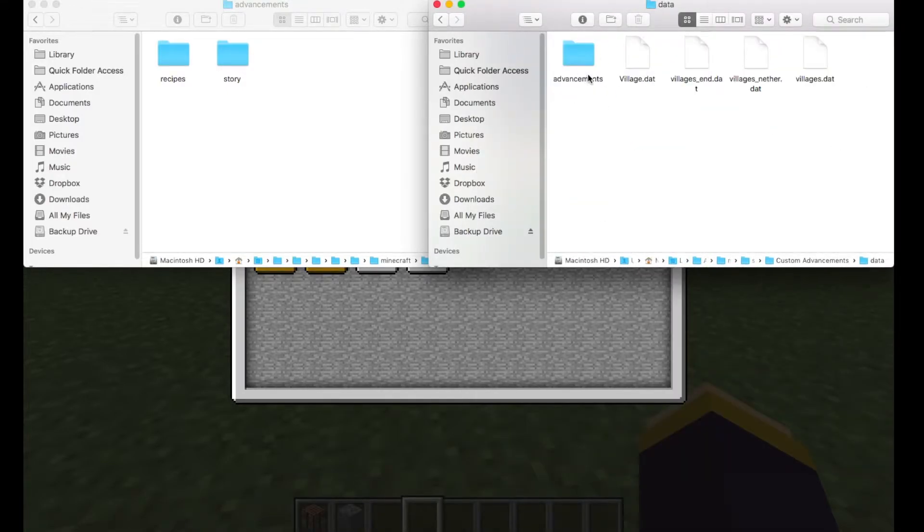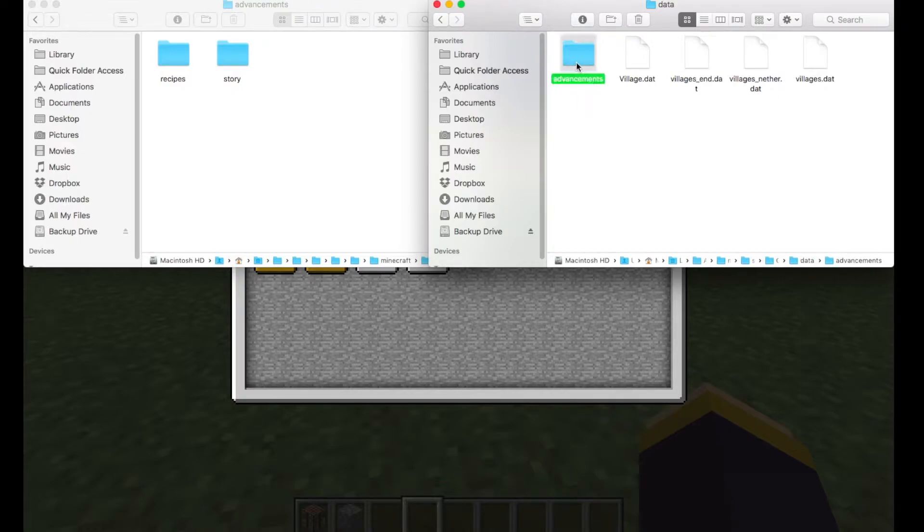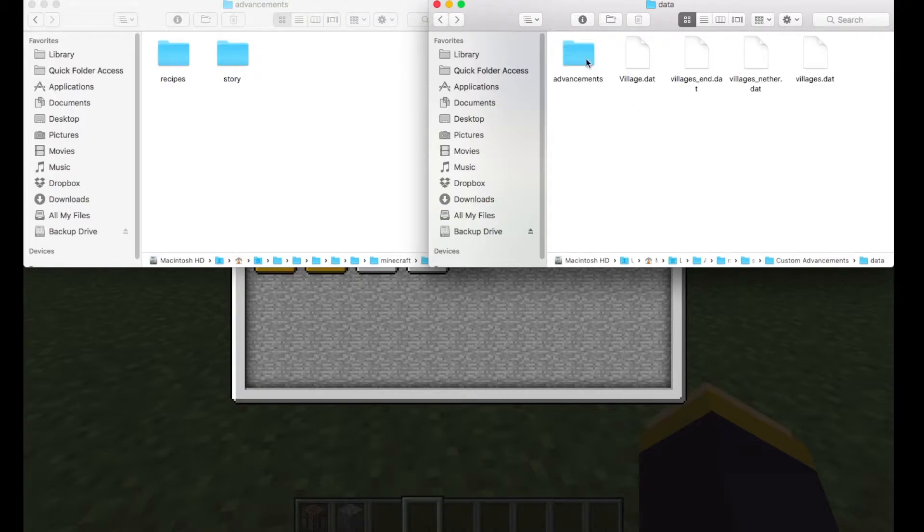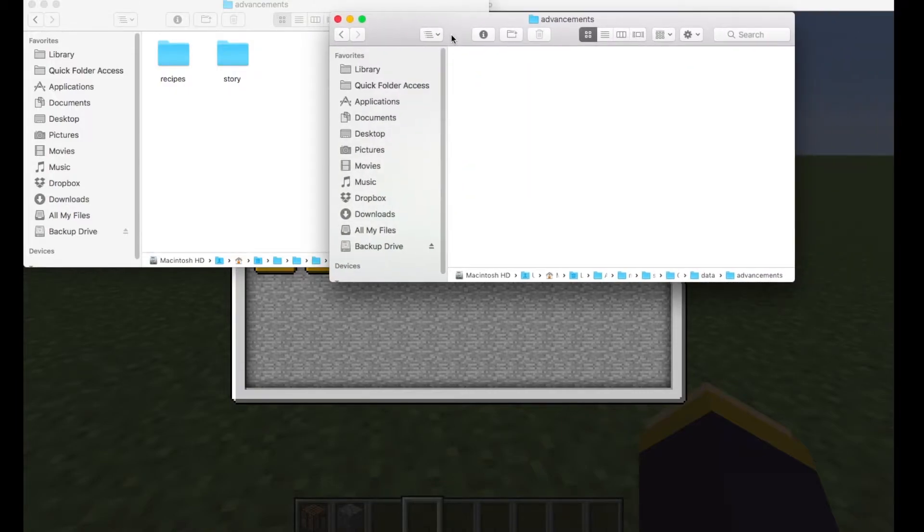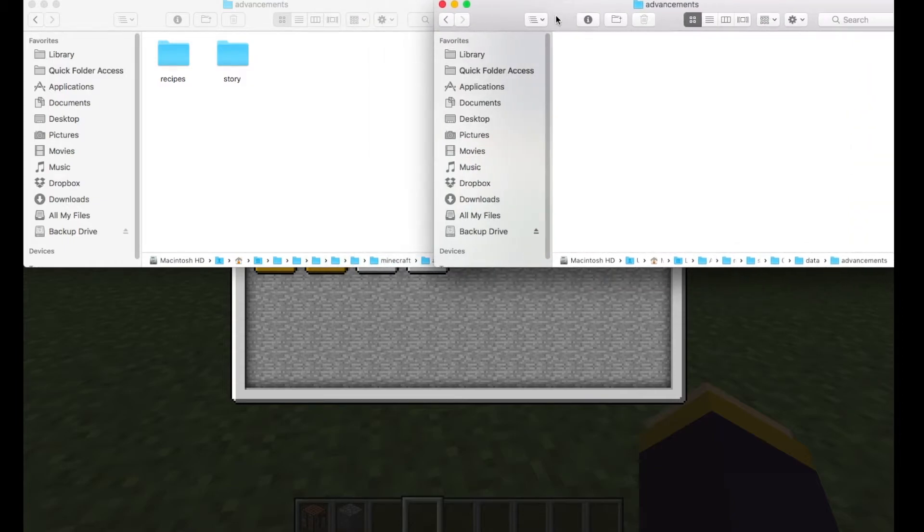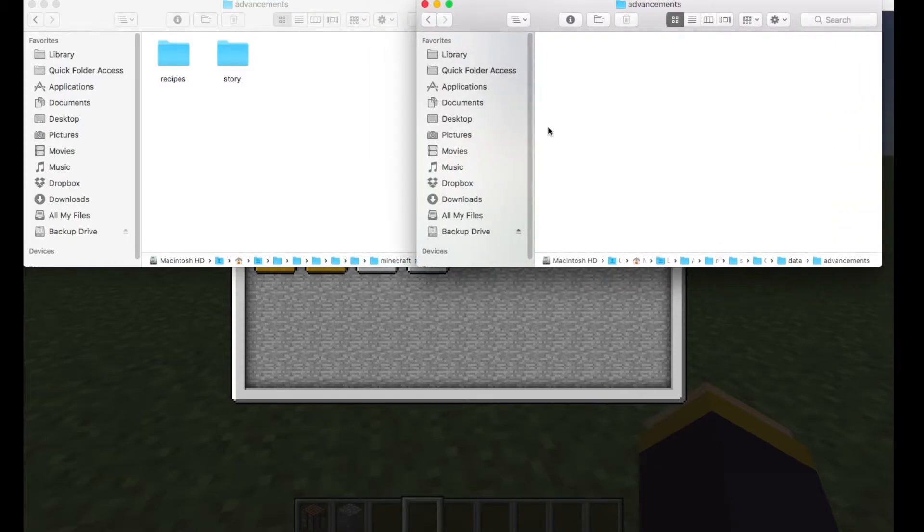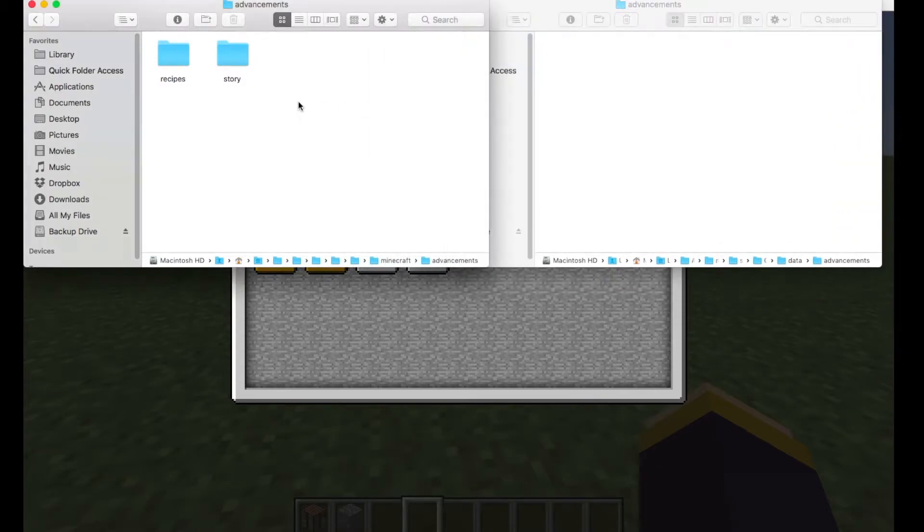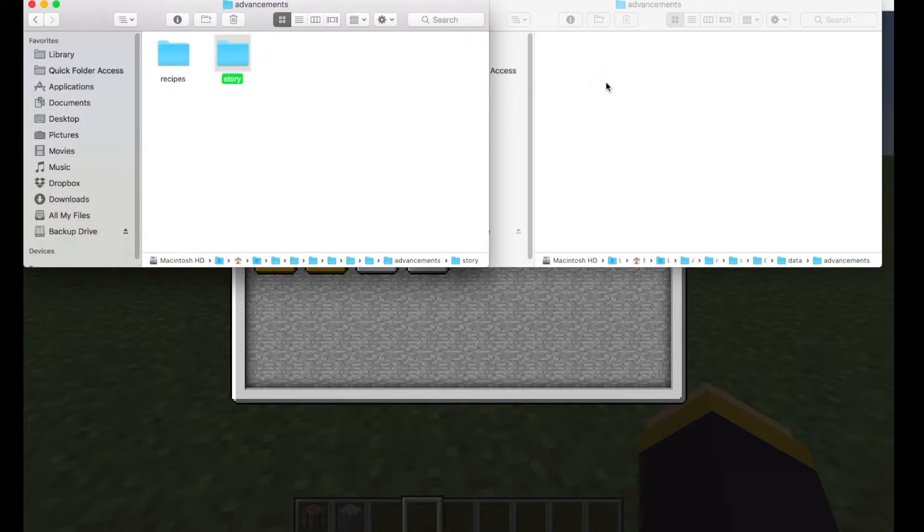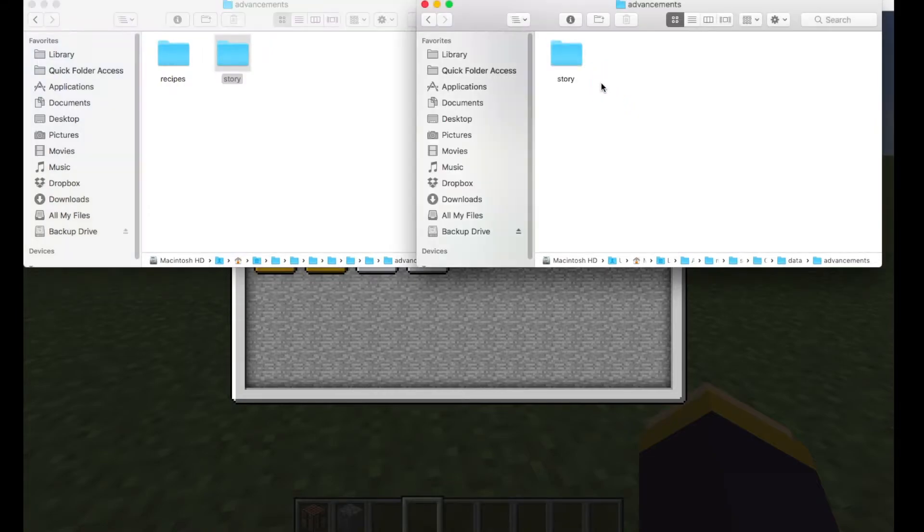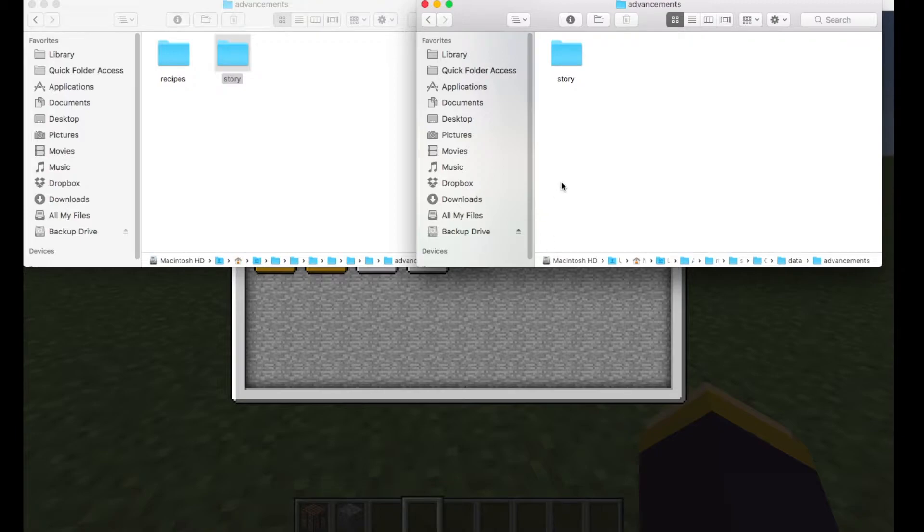We're going to the data folder, there is an advancements folder which is empty. It will always automatically generate, in this snapshot at least, and here is where you're going to put your custom advancements. Now, do note, if you're going to copy your story over in here, it's not going to update anything yet. You have to re-log the world every time you change anything in the advancements. So that's something to keep in mind.